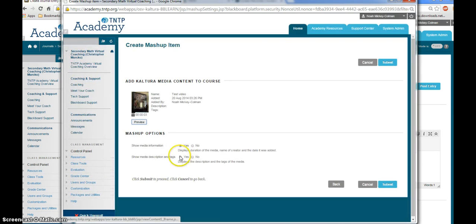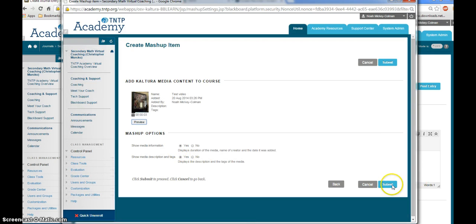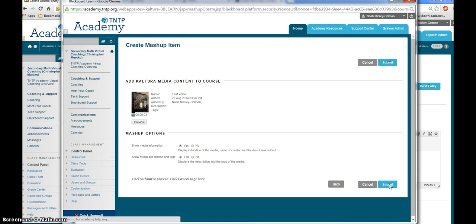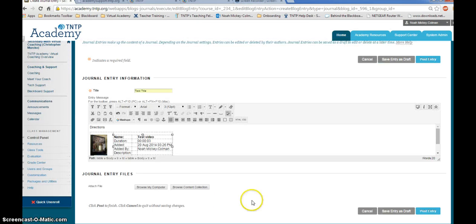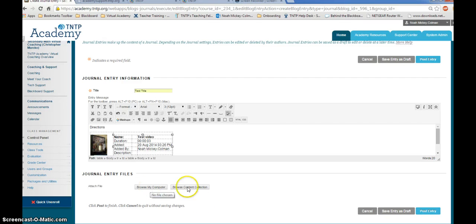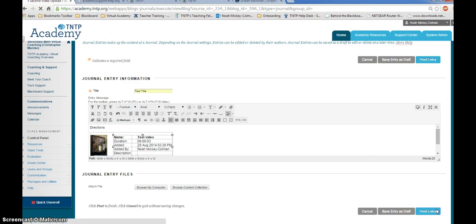Select the video, again select Yes for both mashup options, submit your video, attach any files like lesson plans or student work to your video upload or journal entry, and post your entry.